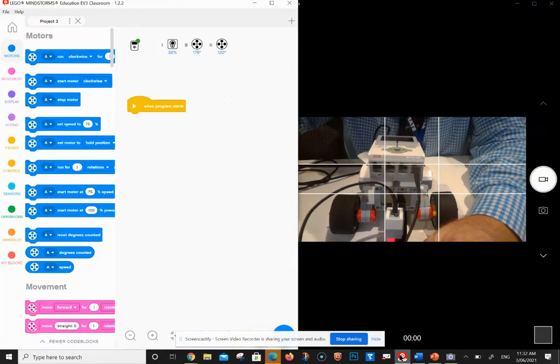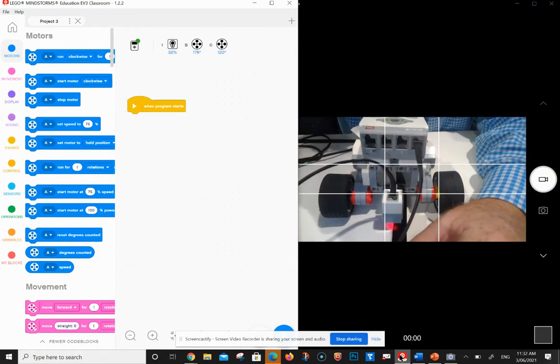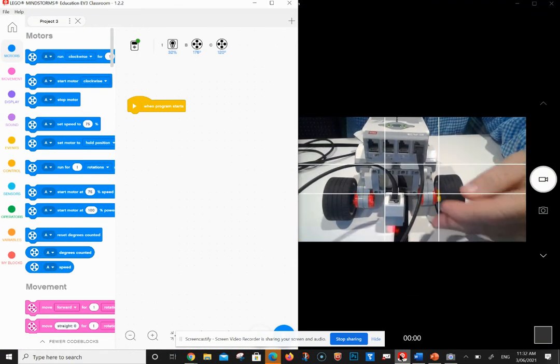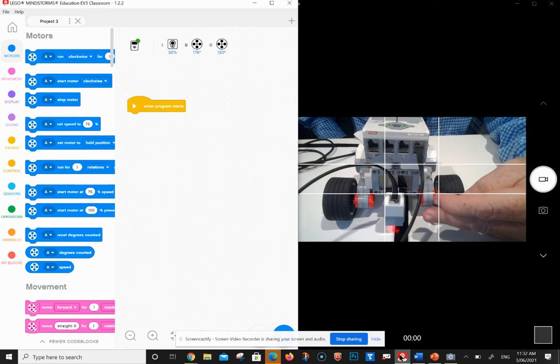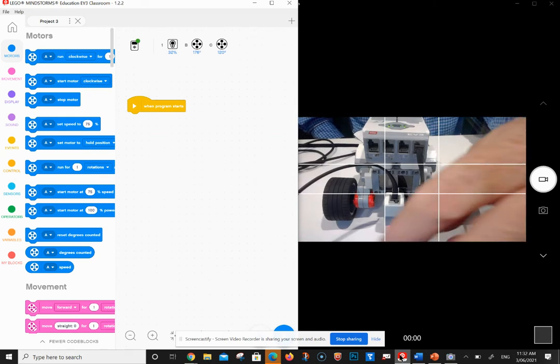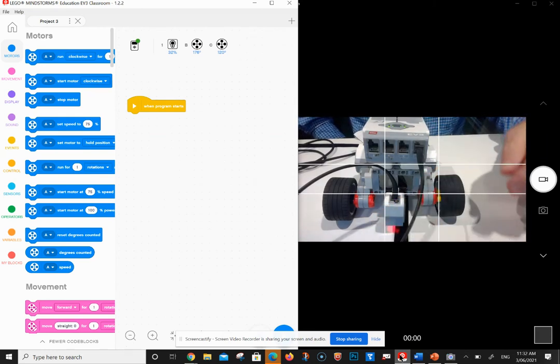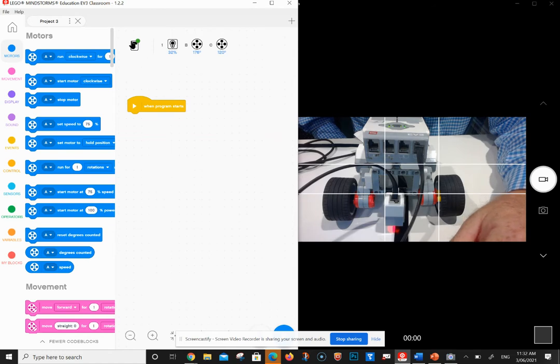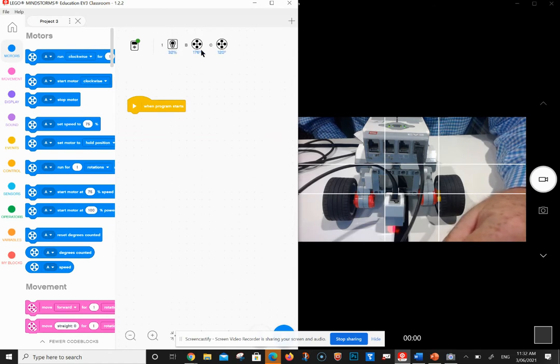Okay, so now that we've got our robot connected to our light sensor and we've got our program, you'll now see in the top up here we're connected, and instead of two icons we now have three. We can see our motors and now our light percentage.